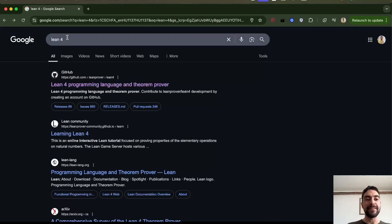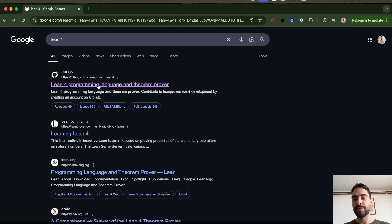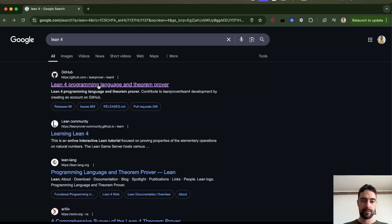It generates this Lean4 code, programming language code. This is for proving math theorems. This is for expressing mathematics theorems.